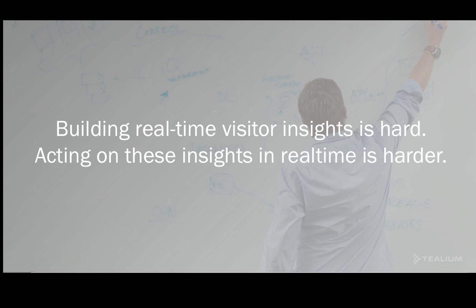I have some customers who are doing this and I have lots of other customers who would really like to do this, but then taking these insights and being able to act in real-time across all of your digital marketing touch points in a strategic way, that's even more difficult. So let me show you how Tealium can make that easy.